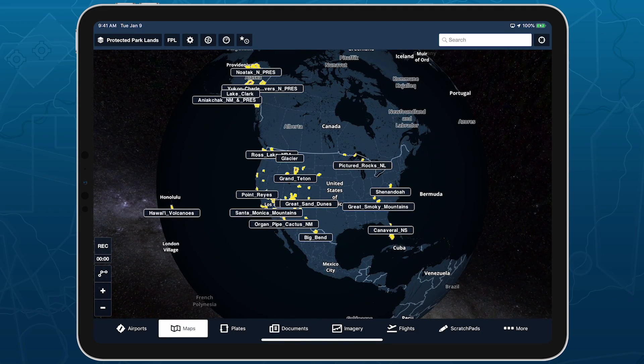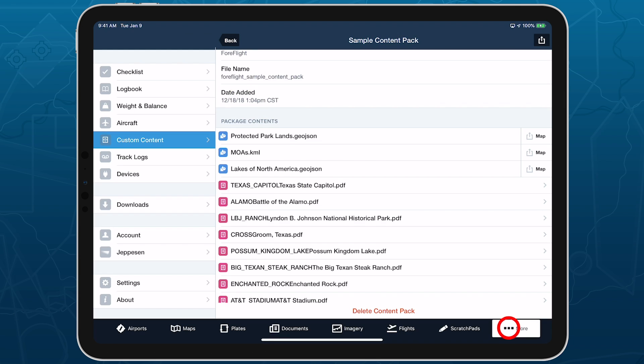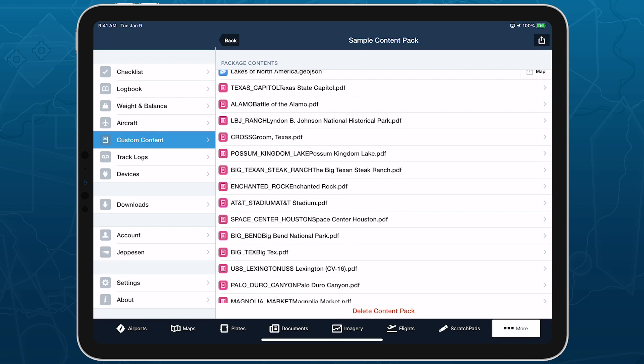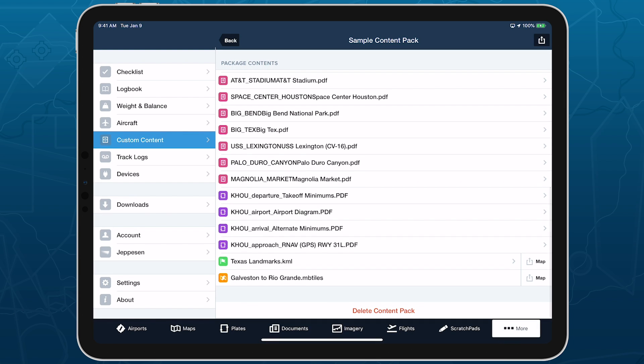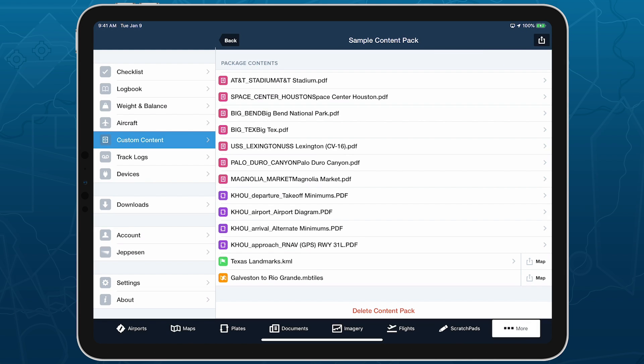The contents of a pack cannot be shared or deleted individually, but you can share the pack as a whole using the Send To button in the top right, and delete it using the Delete button at the bottom of the page.